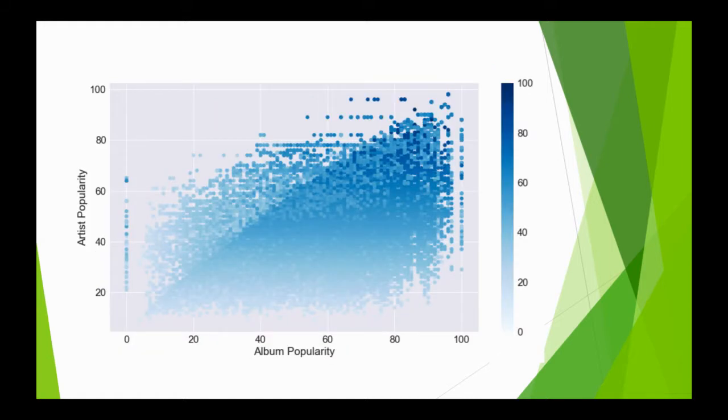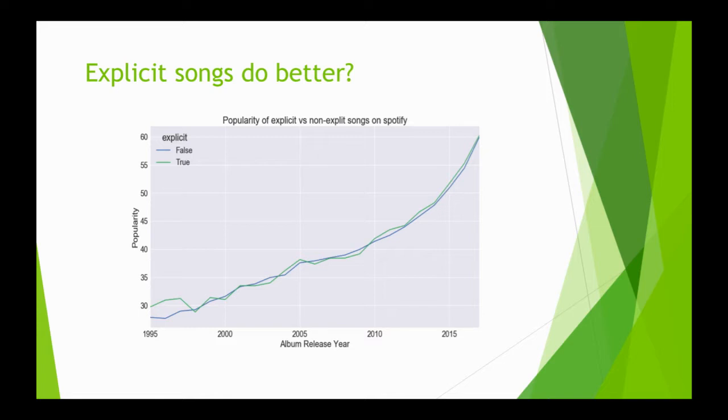This scatter plot shows the relation between artist popularity, album popularity, and song popularity. Do explicit songs do better? We found that they perform the same in terms of popularity.